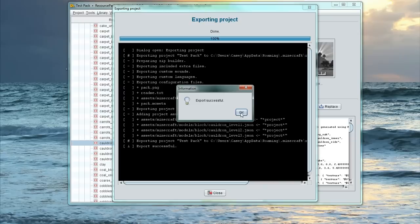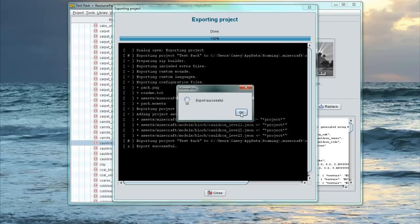And then it should do this processing and then say Export Successful. We're going to go Close.